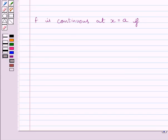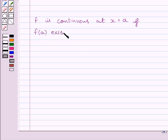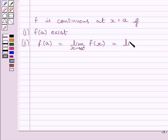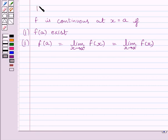First of all, let us understand that function f is continuous at x = a if it is defined at x = a, or we can say f(a) exists. Then the value of the function is equal to the right-hand side limit, which is equal to the left-hand side limit of the function at x = a. These are the two conditions which make the function continuous. This is the key idea to solve the given question.